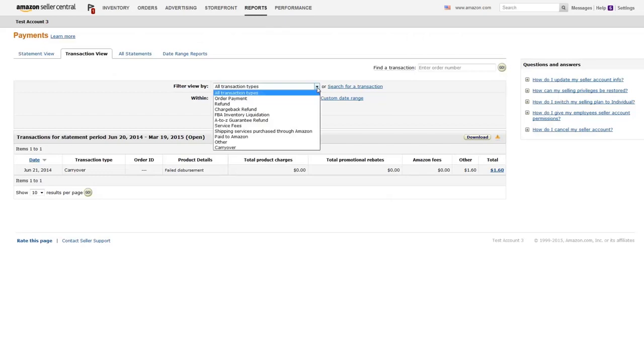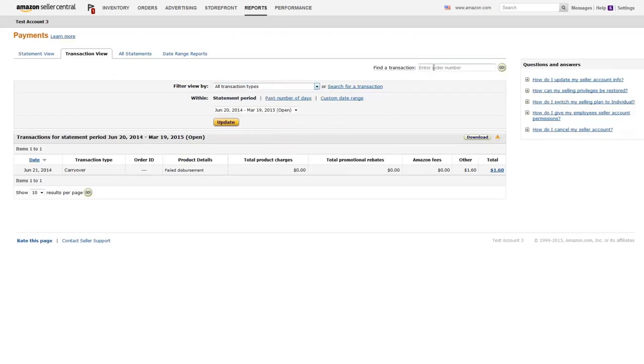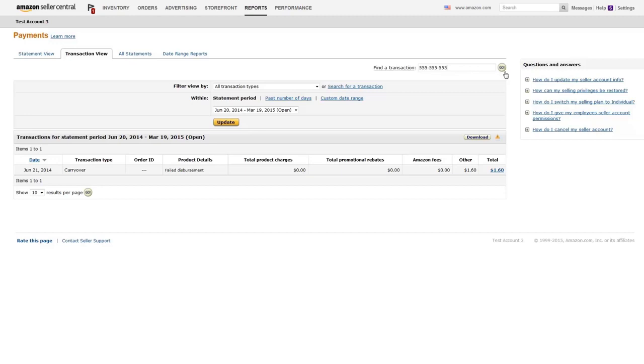You can modify the transaction summary view using the filter and search options. The download button will create a report showing your order and payment information. You can also look up a specific order ID using the search bar to display transactions for that particular order.